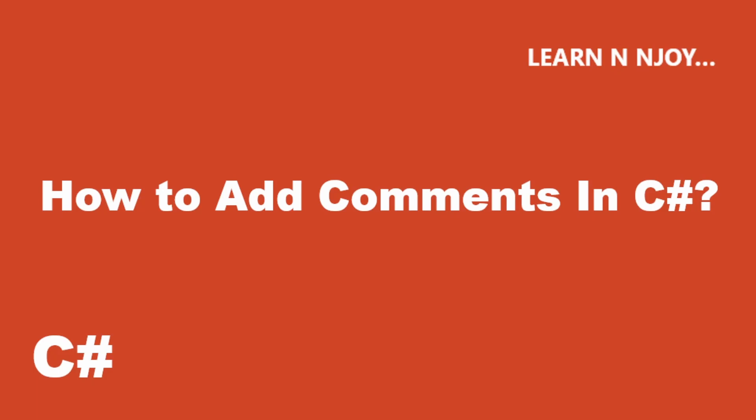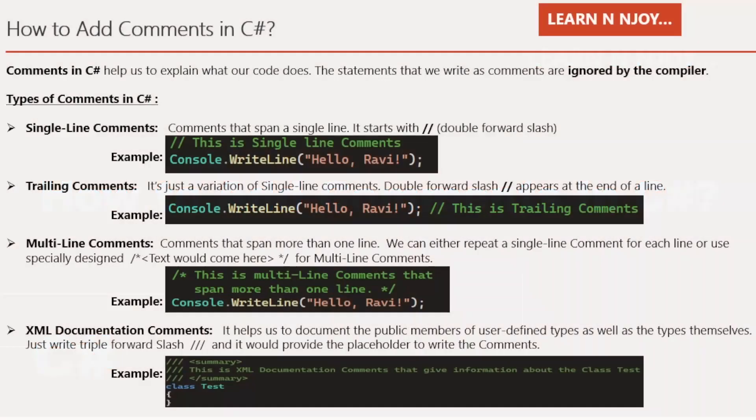Okay, without any further delay, let's get started. How to add comments in C#? Before we go ahead and learn how to add comments in C#, we should know first what comments are.